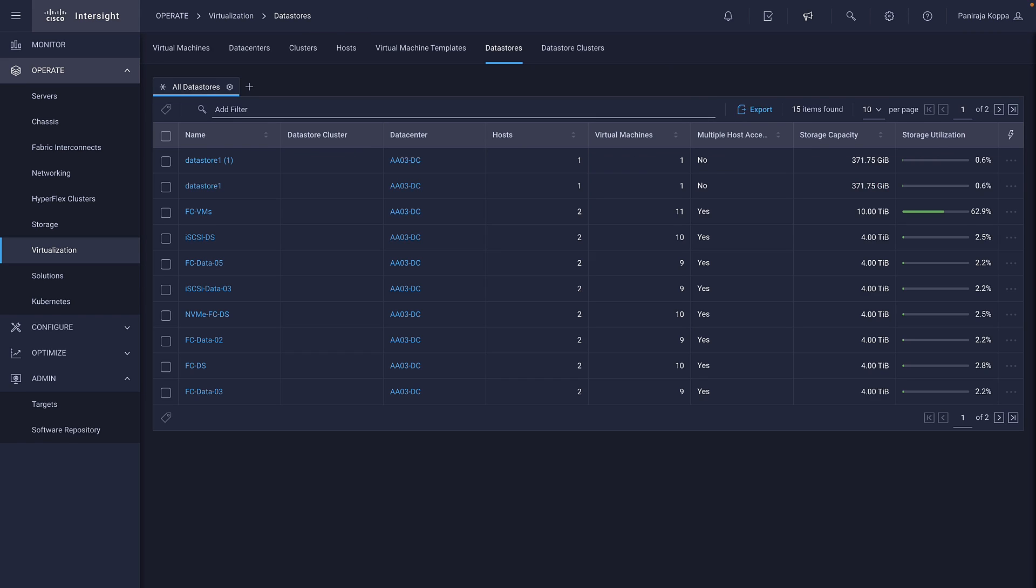You can view all the data stores present from the Data Stores tab. It shows data stores, data center if it is present, VMs mapped to it, capacity, and utilization. We can select a data store to get further details.